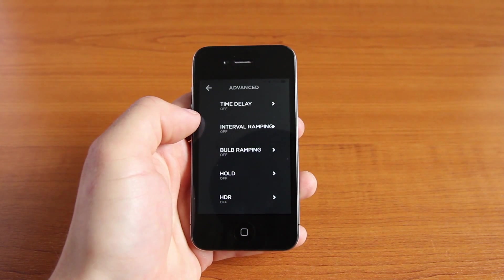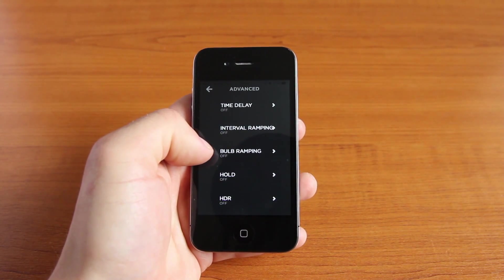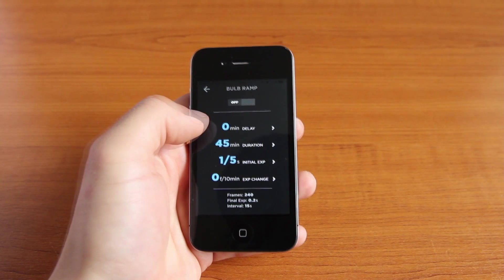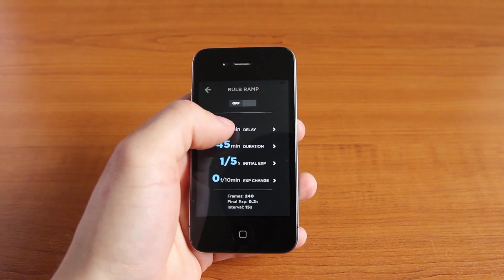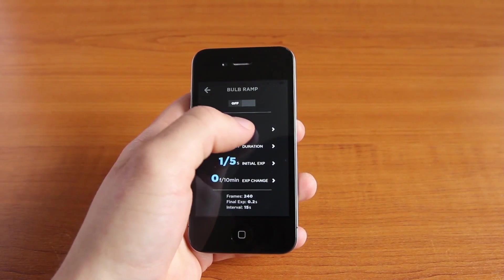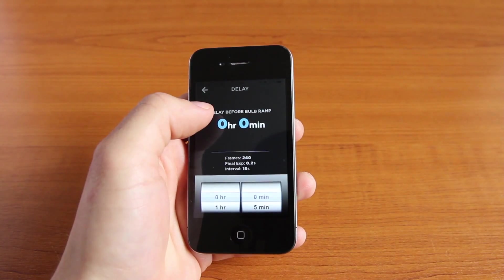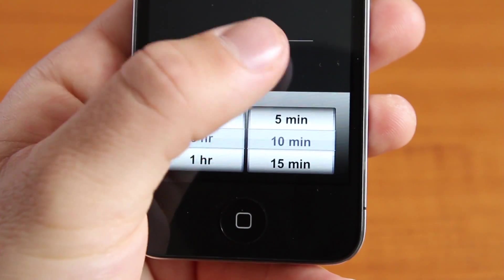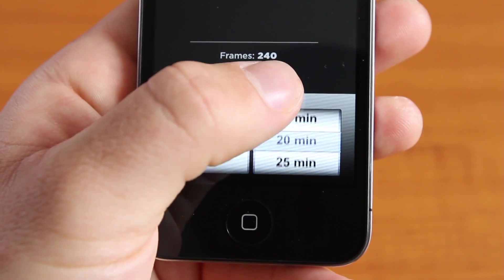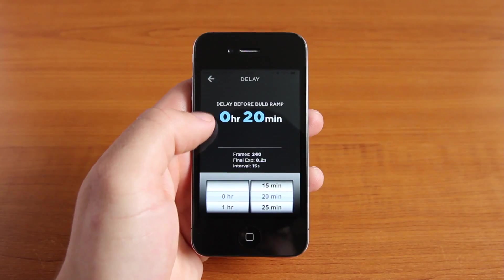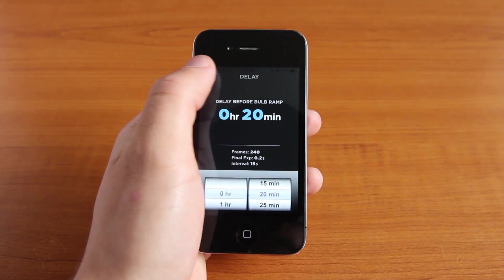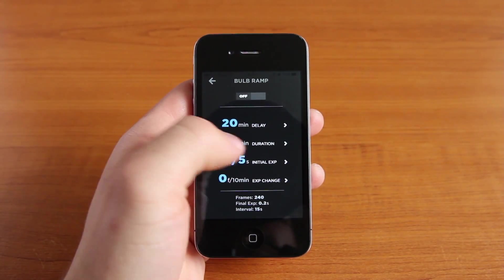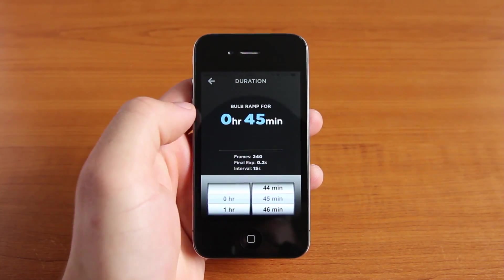Then hit the advance button and click the bulb ramping setting. We then have to choose what delay we want — do we want to delay the start of the bulb ramping in our timelapse or not? I'll choose a 20 minute delay. We then choose the duration of the bulb ramping; I want 30 minutes for my timelapse.